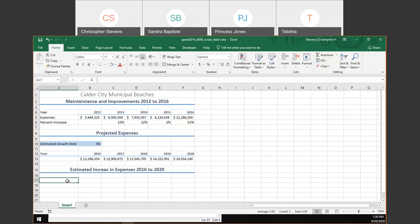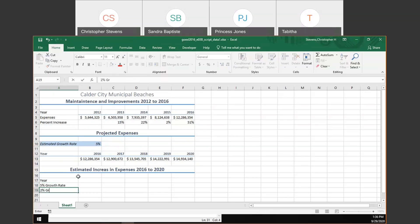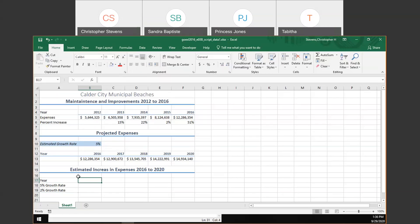In A17 through A19 we'll type our labels: Year, 5% Growth Rate, and 2% Growth Rate. Then we're going to take B12 to F12 and paste it to B17. Since this is 'Estimated Increase in Expenses for 2016 to 2020,' I want those year headers from 2016 to 2020 — copying keeps the formatting consistent.